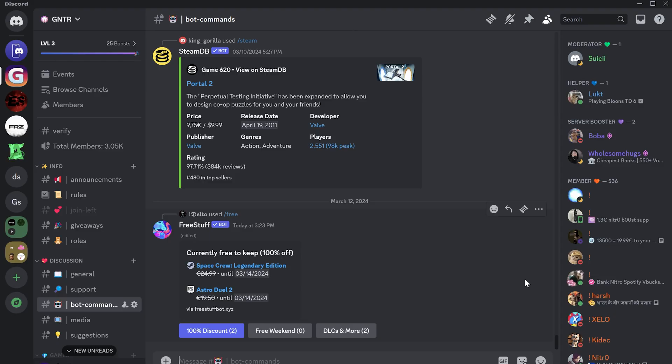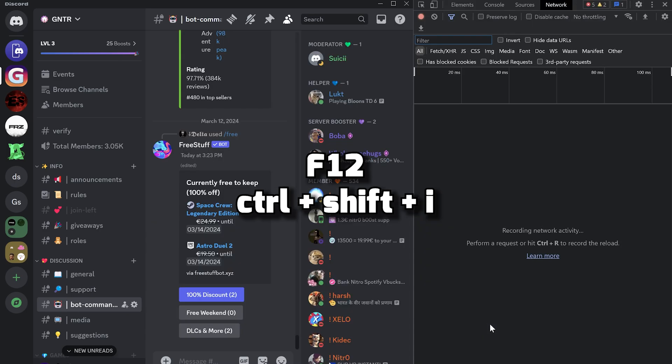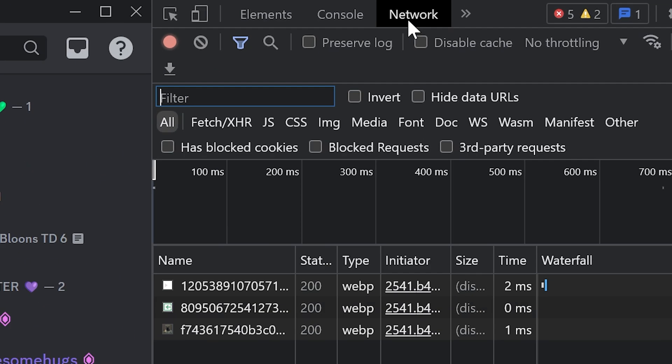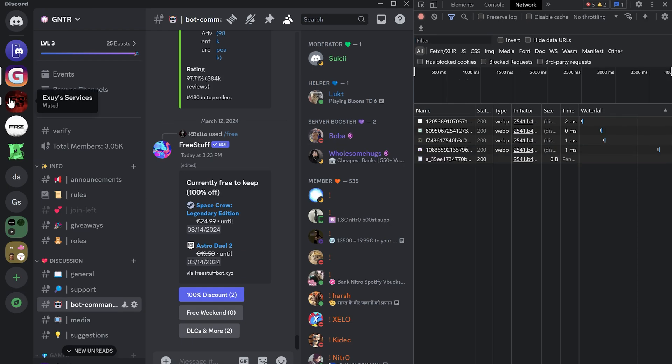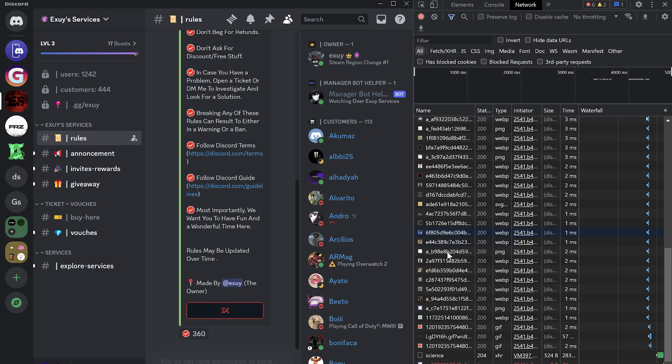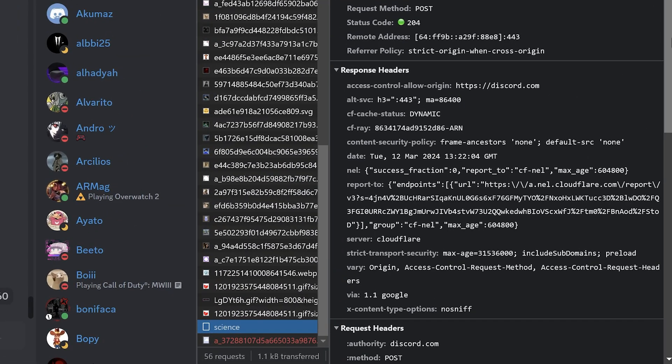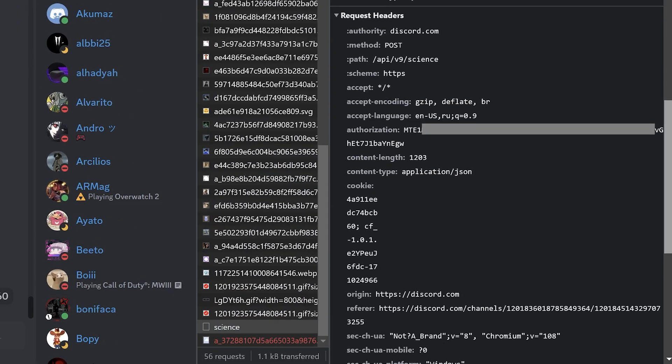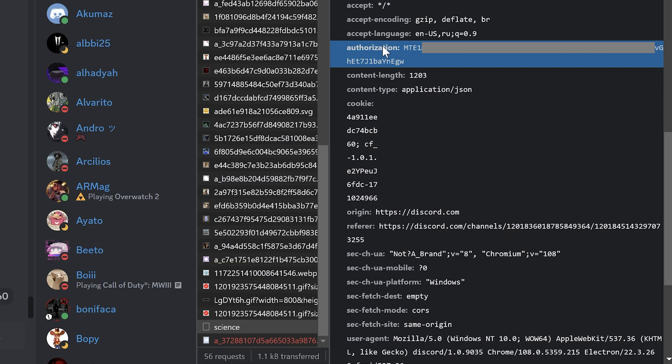Alright I will use my main account. Open Discord in the client or browser, press F12 or Ctrl plus Shift plus I, and go to the network tab. Click on some server or chat, go to the network again, and find science. Open it, scroll down and find Authorization. This is your authorization token. We will use it later when setting up the script.